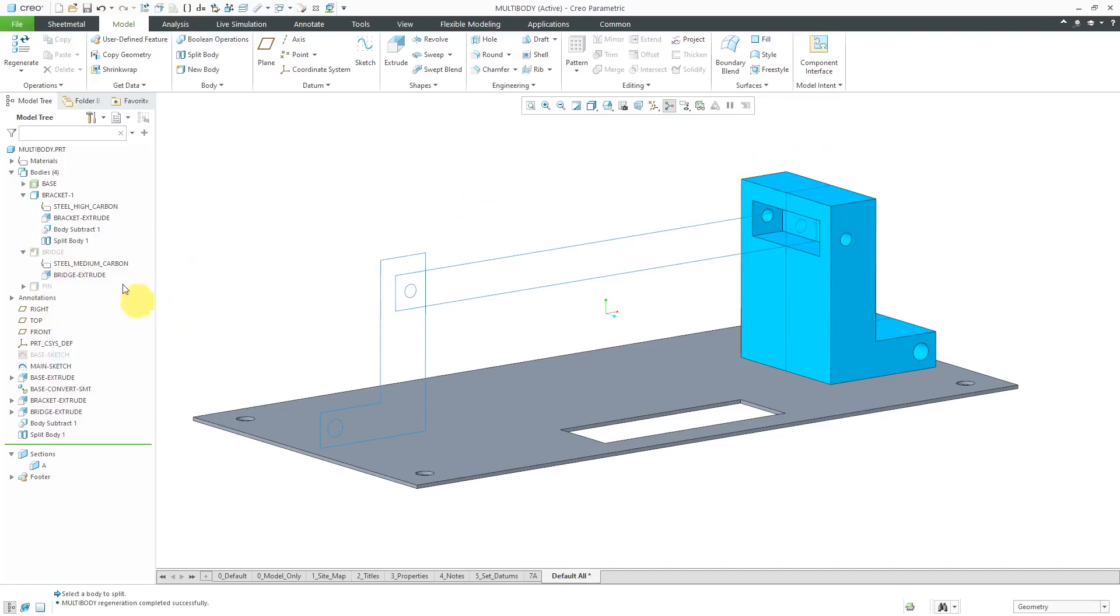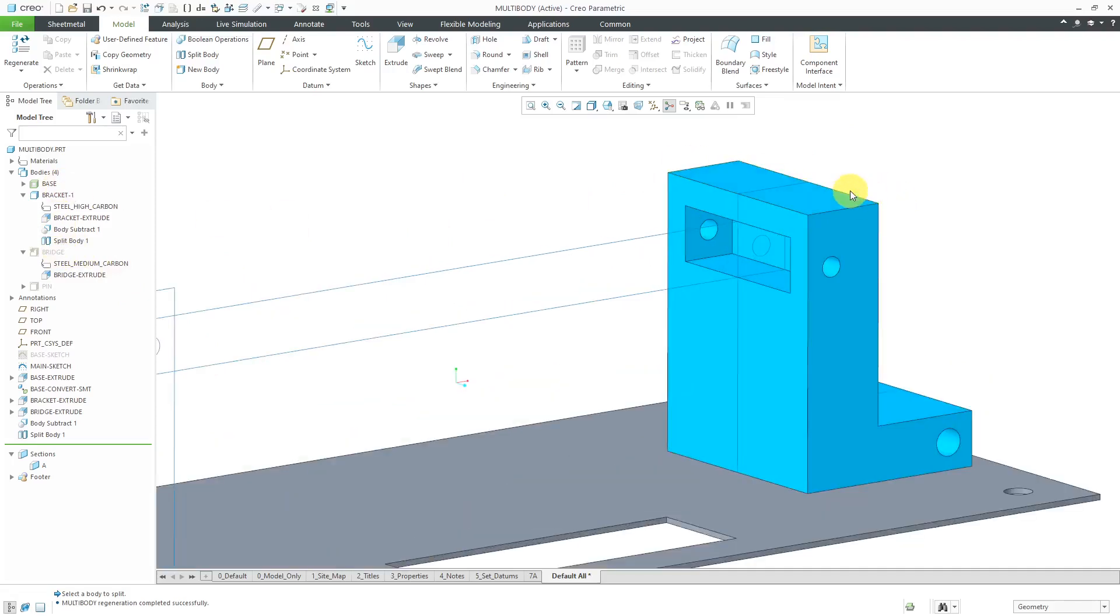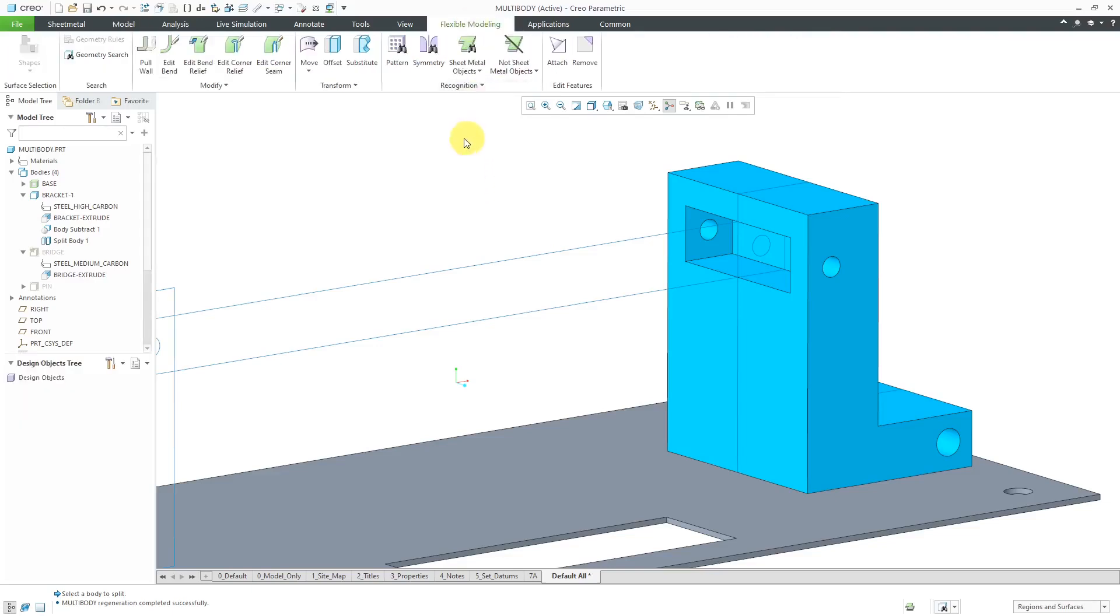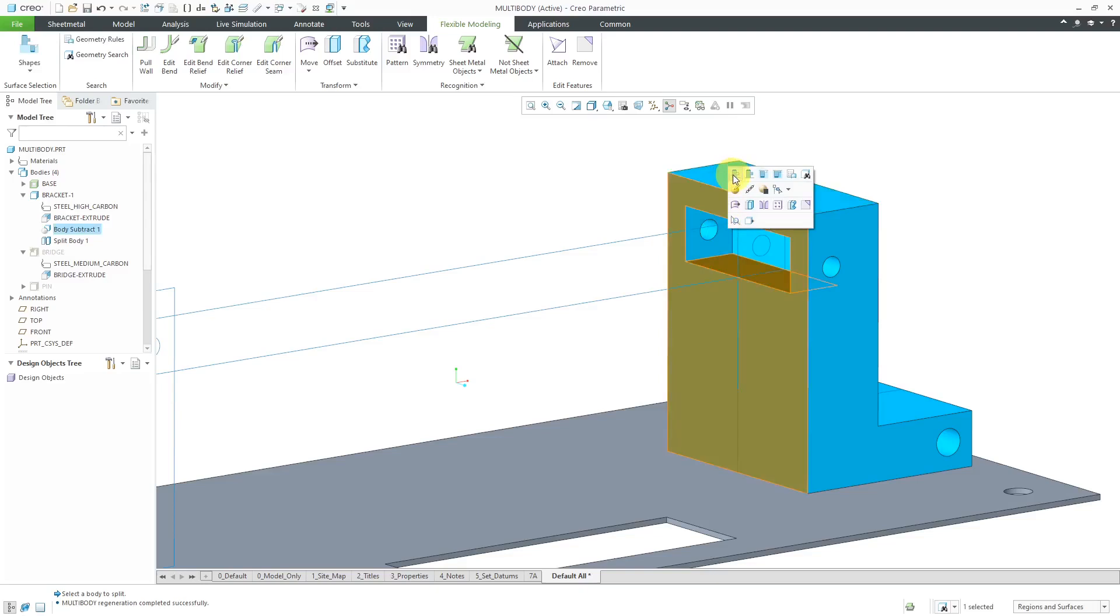Right now, the bridge and the bracket are a perfect fit. In the real world, I would want to provide some clearance to account for tolerances in manufacturing. To do that, we can use flexible modeling. I'll go to the Flexible Modeling tab. Let's start by selecting a seed surface and then we can use the different shape selection options.